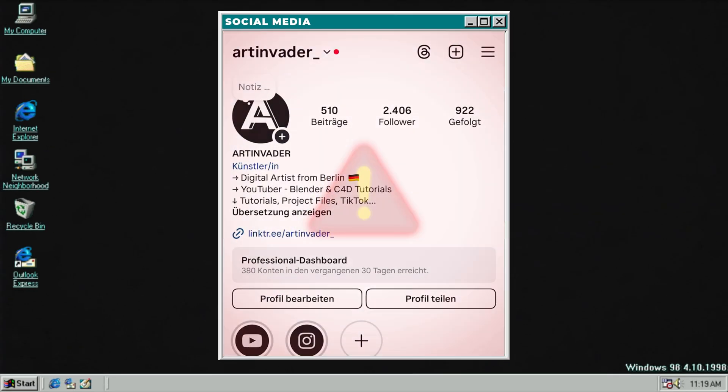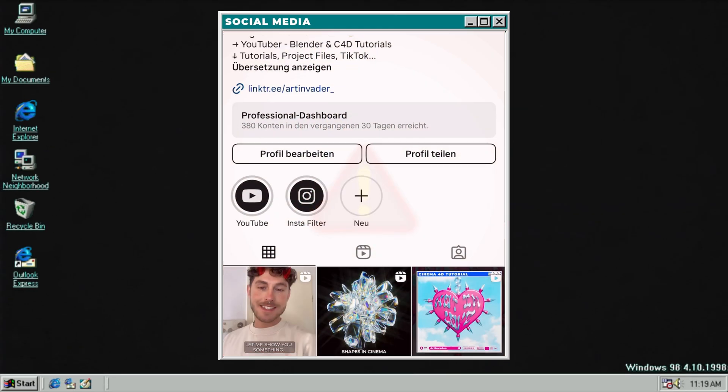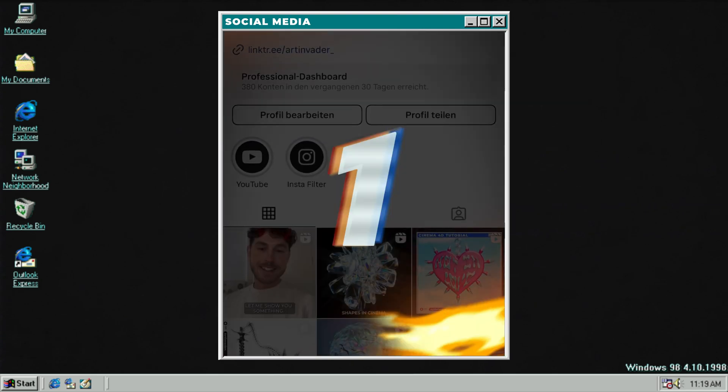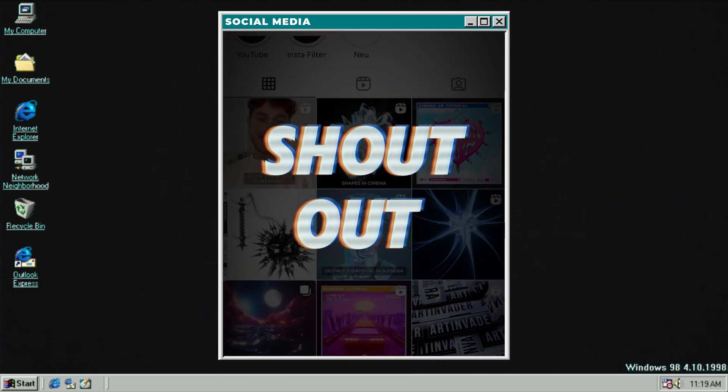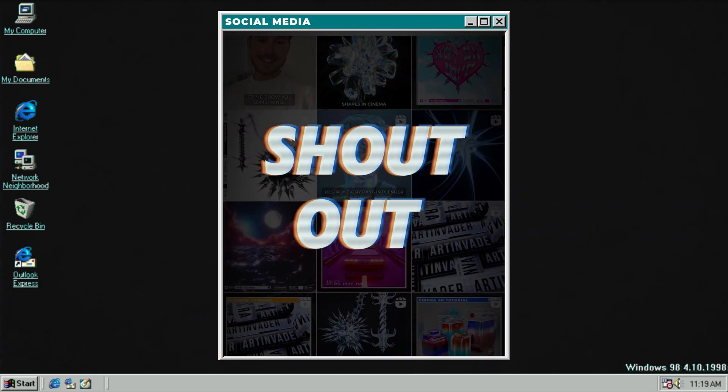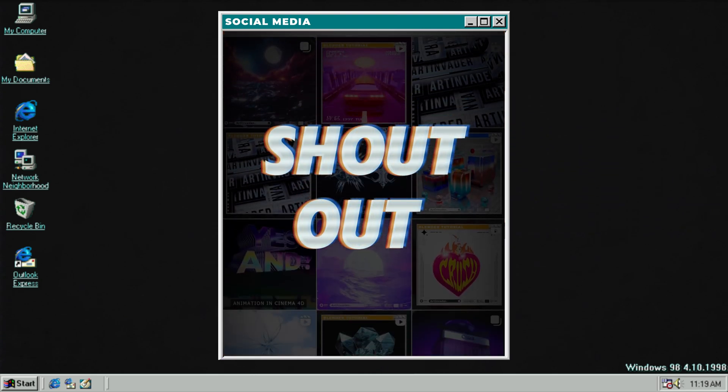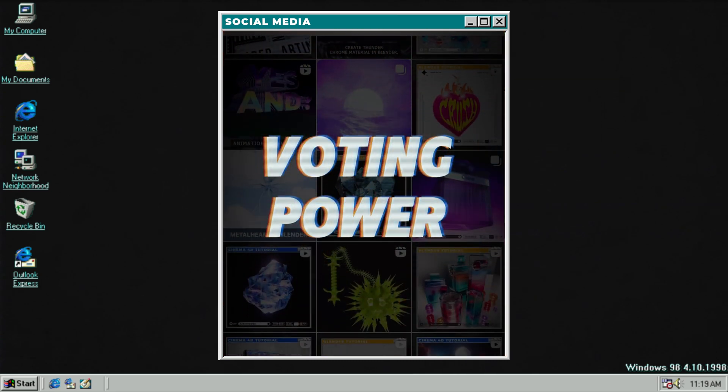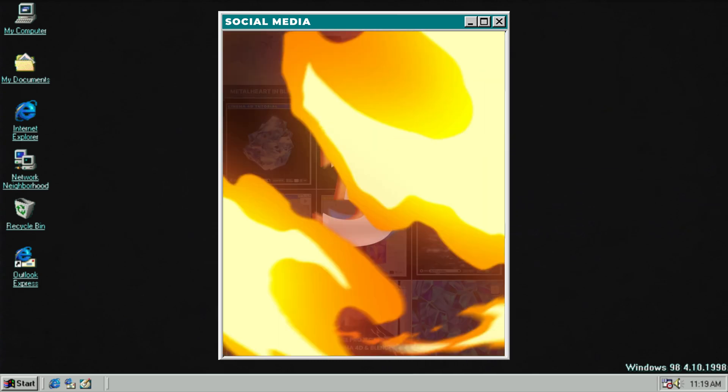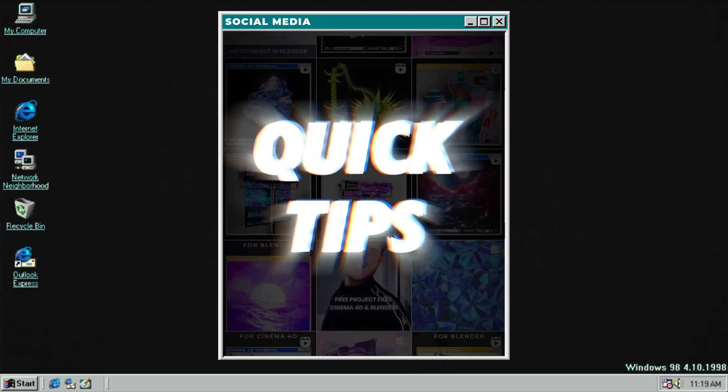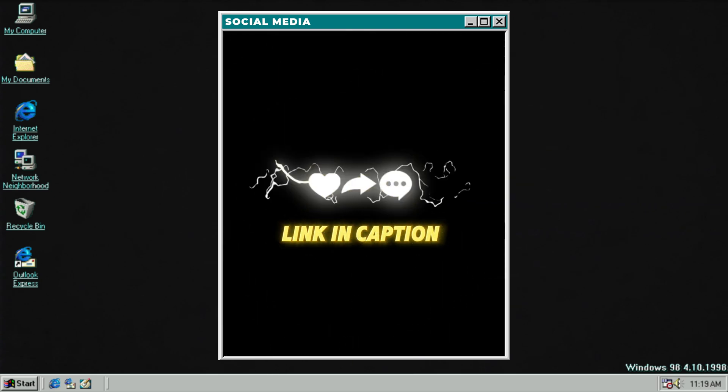Three reasons why you should follow me on my social media channels. One, there you can get exclusive shoutouts if you tag me at Art Invader. Two, there you can vote for upcoming projects. Three, exclusive quick tips to get a pro in 3D. Thank you for your support guys.